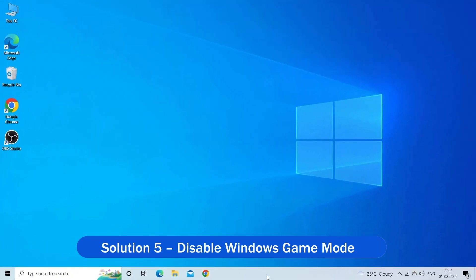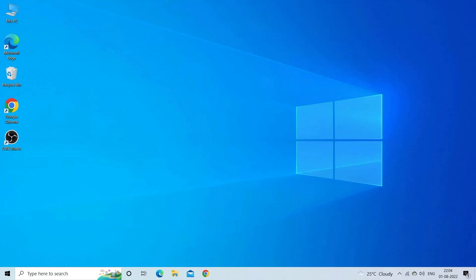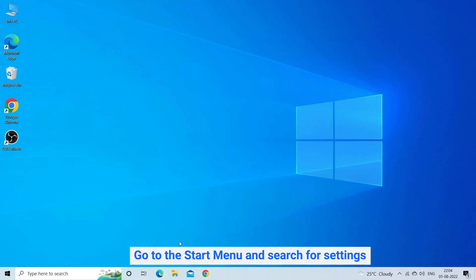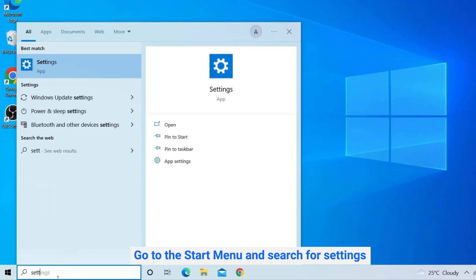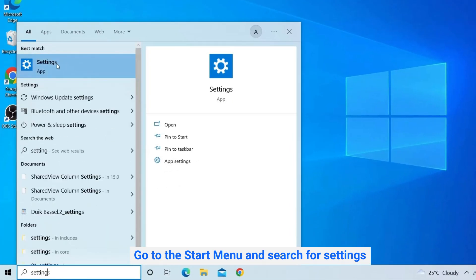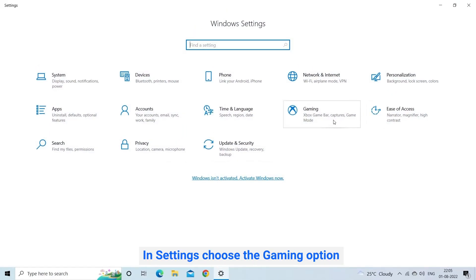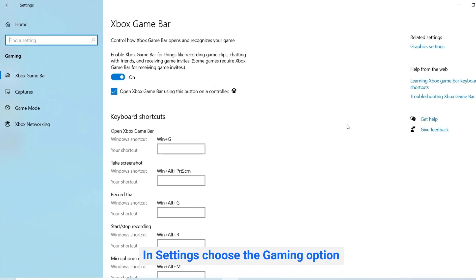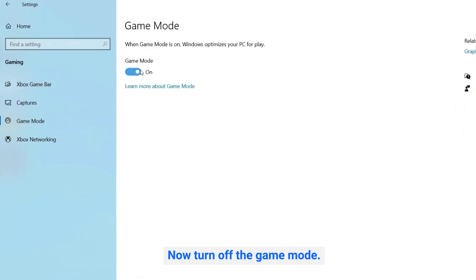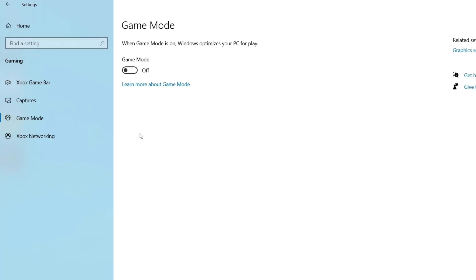Solution 5: Disable Windows Game Mode. The Windows Game Mode terminates most of the apps running in the background to provide full performance to the game, so this might be causing trouble in your case. Go to the Start menu and search for Settings in the search bar. In Settings, choose the Gaming option and click on Game Mode available on the left side. Now turn off Game Mode and check if the black screen problem is resolved.